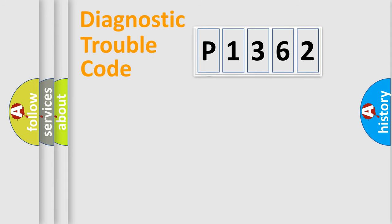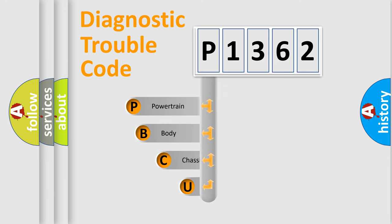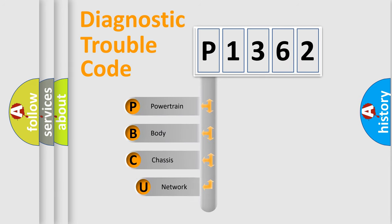First, let's look at the history of diagnostic fault code composition according to the OBD2 protocol.